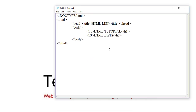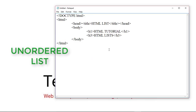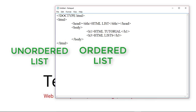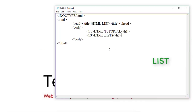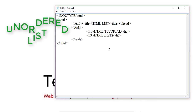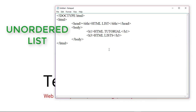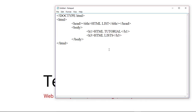In HTML there are three types of list: unordered list, ordered list, and description list. We'll first look at the unordered list. Unordered lists are used when we place list items in any order — it is used when the order doesn't matter.